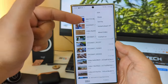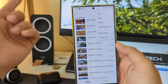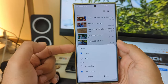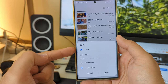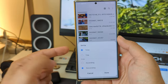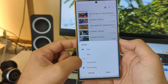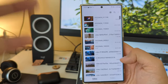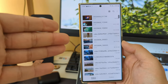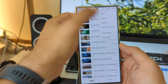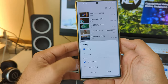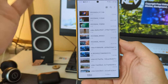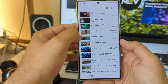Then of course you have the three dots — apparently you can edit, share, and sort. Let me show you the sort option. When I click sort, I just have time, title, and ascending/descending. That's a bit weird, because one of the major sort functionalities — sort by size — is somehow missing. Which is a bit weird, but it is what it is.